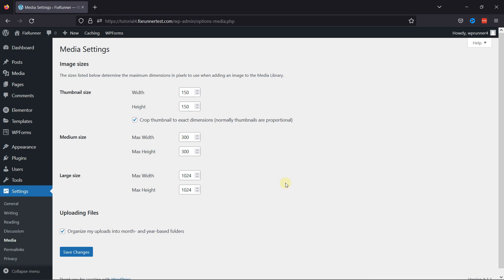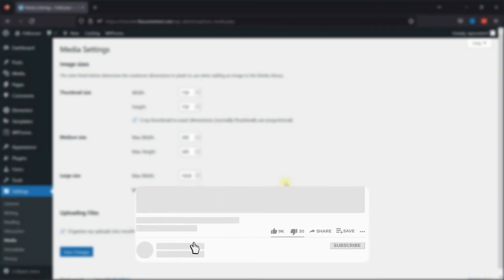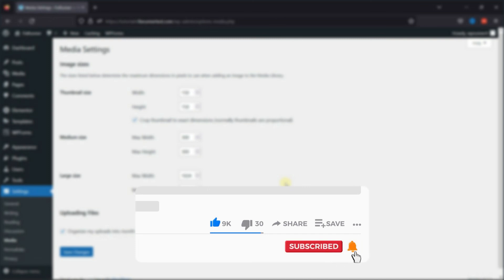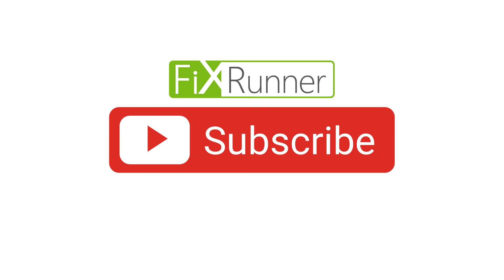That's it for today's video. If you have any questions or comments, please leave them in the comment section below. And if you like this video, please click on the like button. If you're new to our channel, hit the subscribe button and tap the bell icon so that you don't miss any of our future videos. Thanks for watching. We'll see you at the next one.